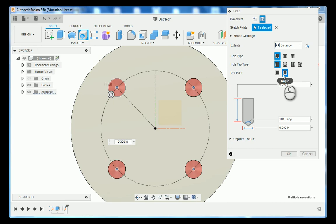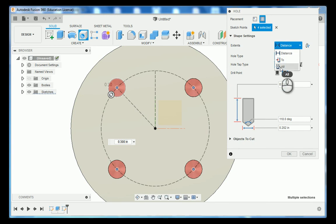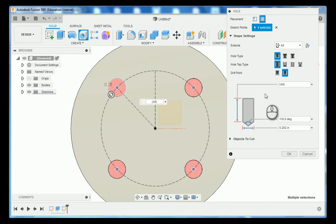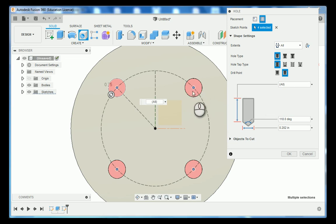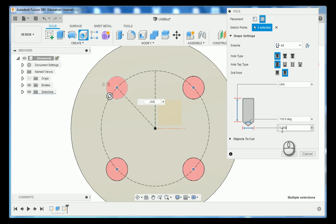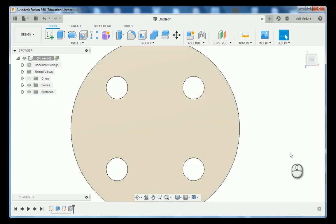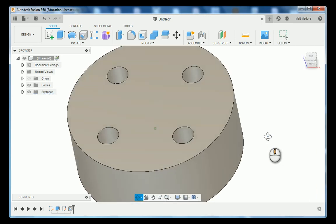Now these holes go all the way through. I can type in a numerical value that's longer than the distance of the part or if you go up to extent you can go to all and then this way if there was ever a revision made to the part you are 100% insured that regardless of how thick the part is those holes will always go through the part. Underneath here this dimension is actually the diameter. We're going to type that in at 250 thousandths and then press OK. Now we have our holes.